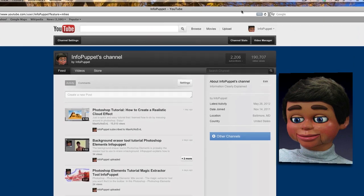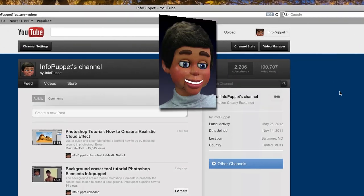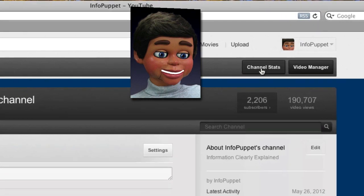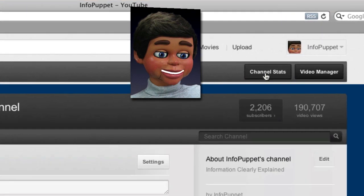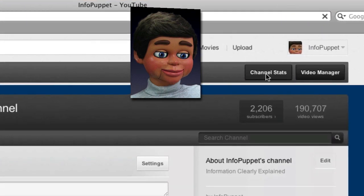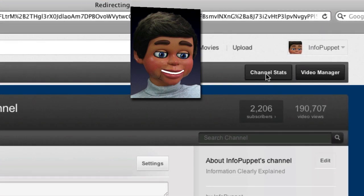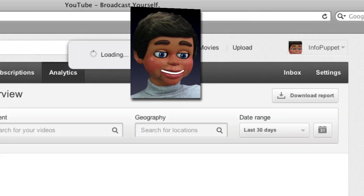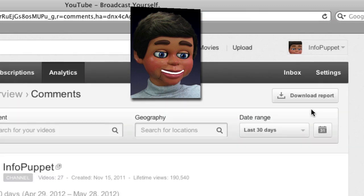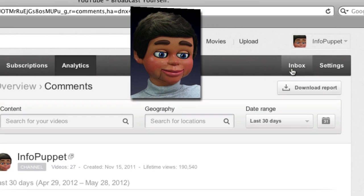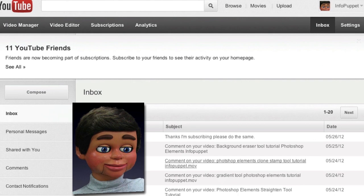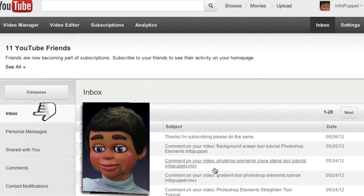There's my channel — in the upper right is Info Puppet. What you want to do first is click on Channel Stats. The statistics will pop up about your channel. Then the next thing you want to do is click on Inbox right here, and now I can see some comments.